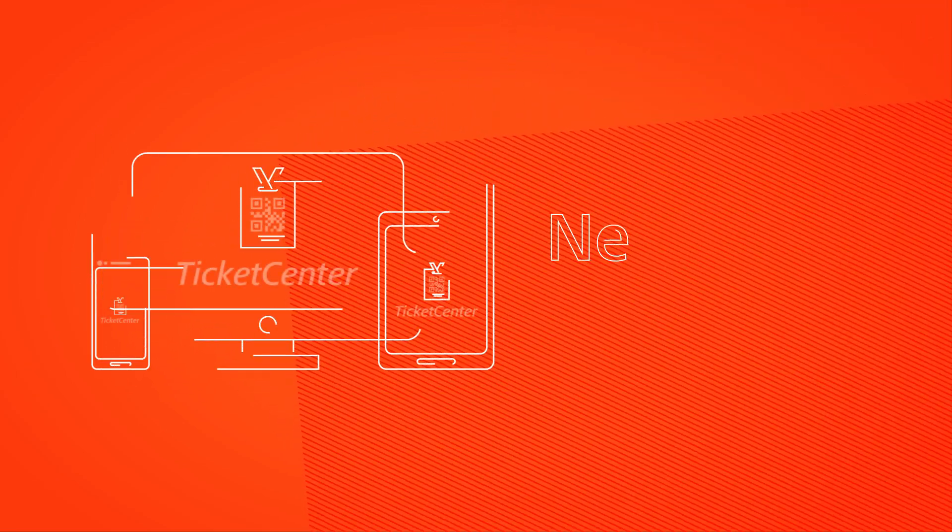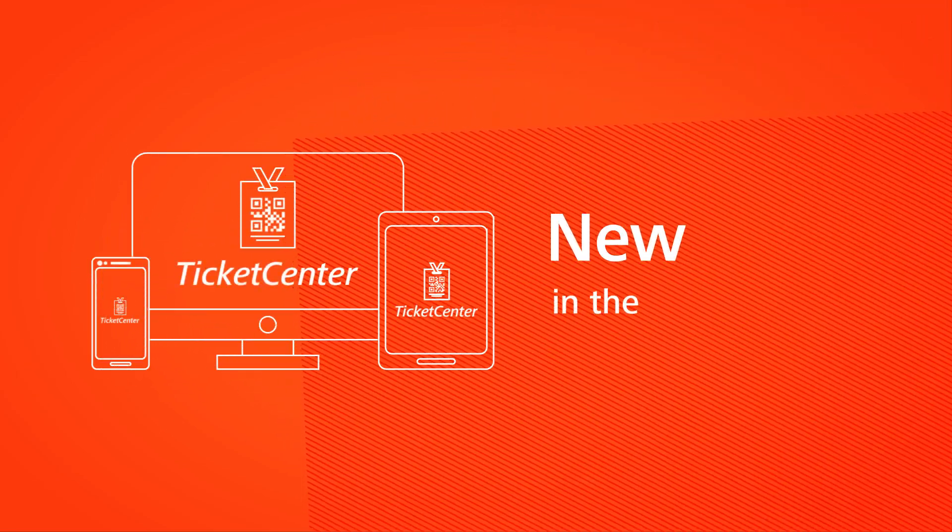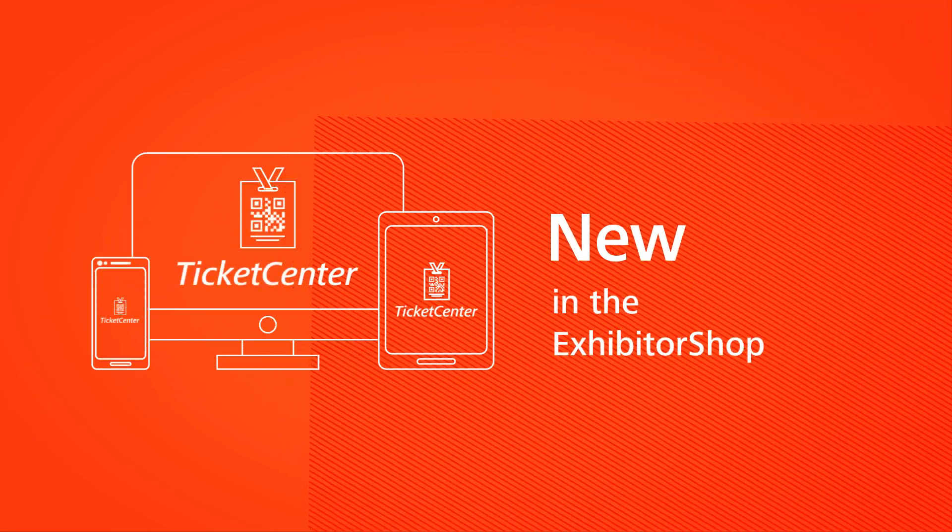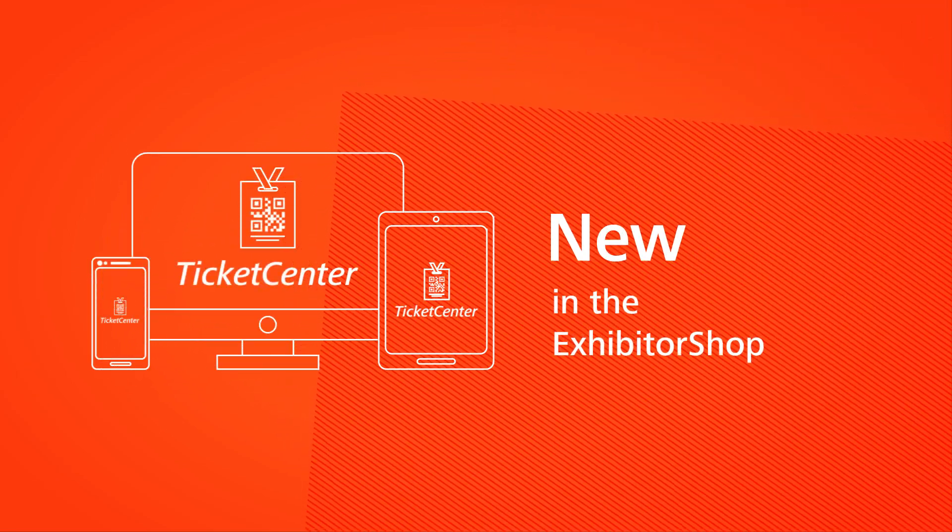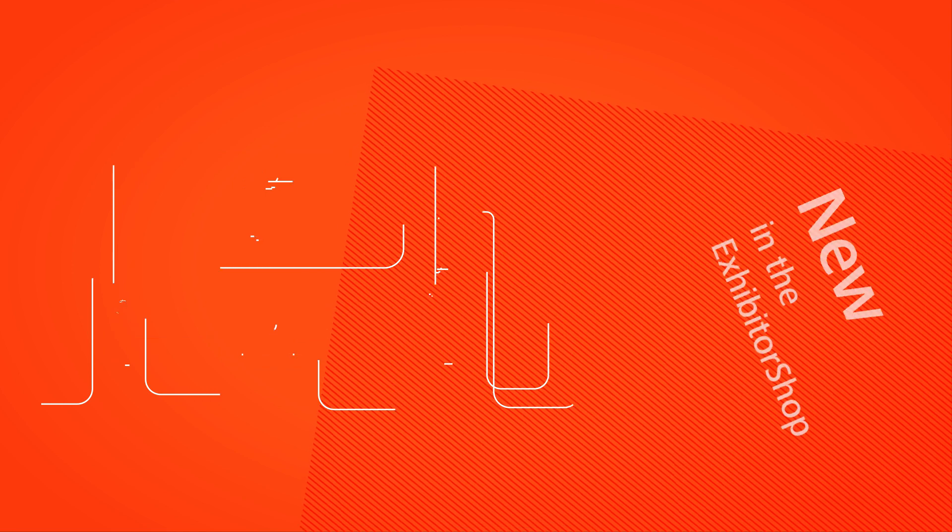The Nürnberg Messe Ticket Centre makes trade fairs easier for me.